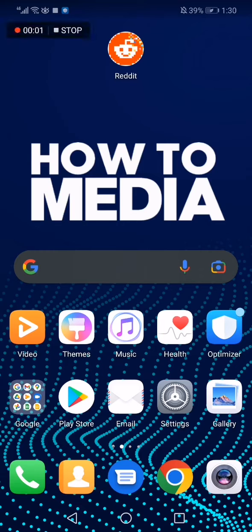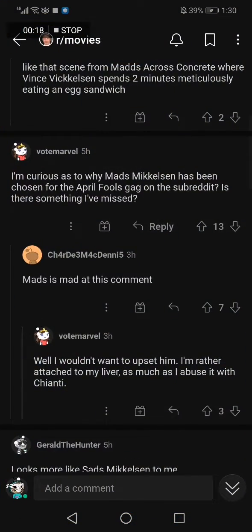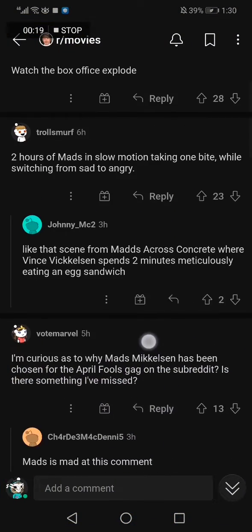How to invite someone to your community on Reddit. Hello guys, in today's video I'm going to show you how to invite someone to your community on Reddit. So first thing we do is we go to Reddit.